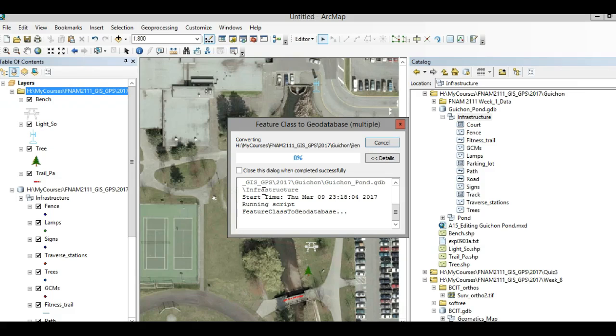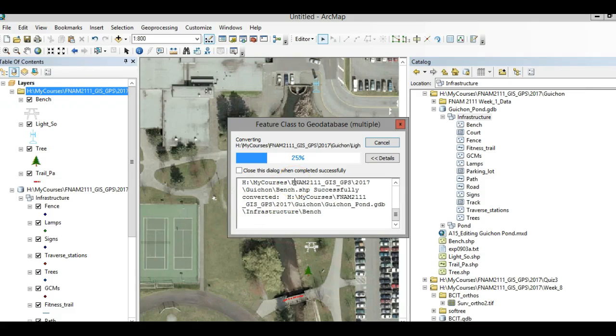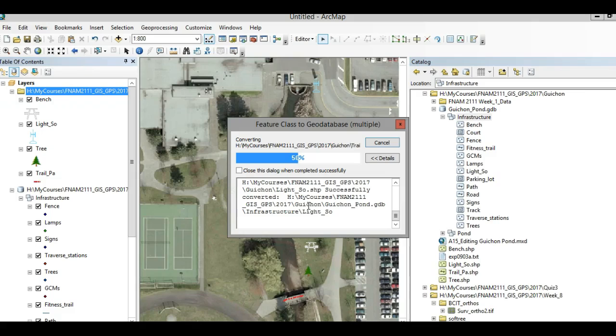Now you just need to be patient. It takes a little bit of time. I'm just waiting so that you can experience how long it takes to load these shapefiles. Okay, we're almost there.